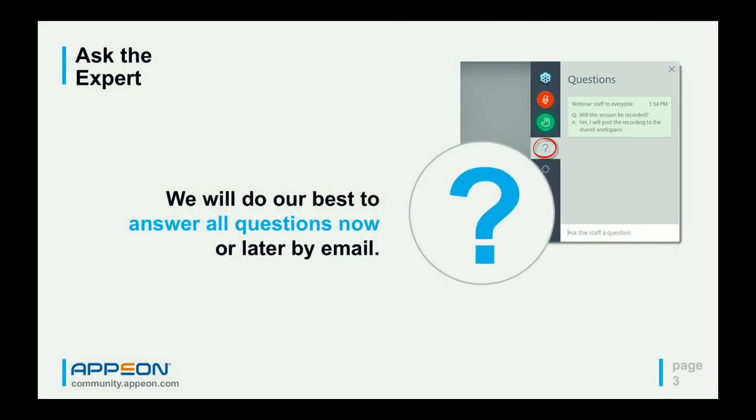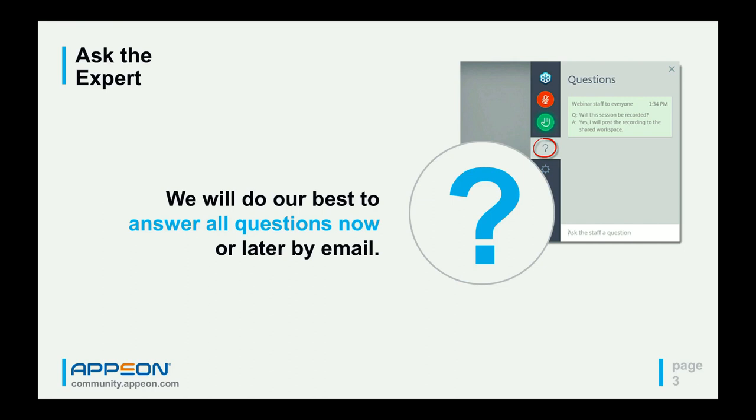During the presentation, you can feel free to ask questions at any time. There's no need to wait till the end. Just expand the webinar console as shown in the screenshot and answer as many questions as you have. In case we don't answer your question during the webinar, we will answer it via email after. So without further ado, I'm going to turn it over to Bruce Armstrong.